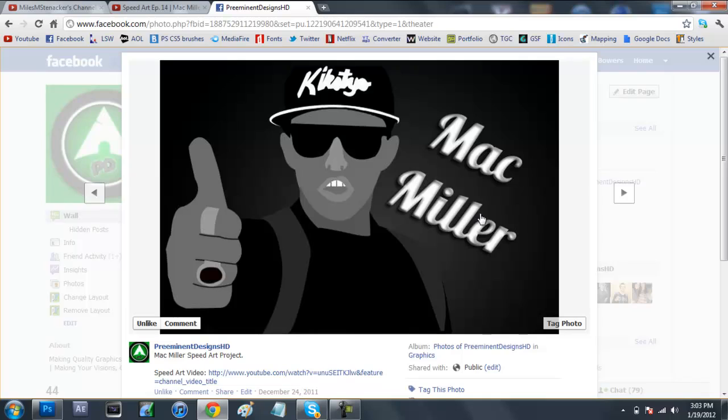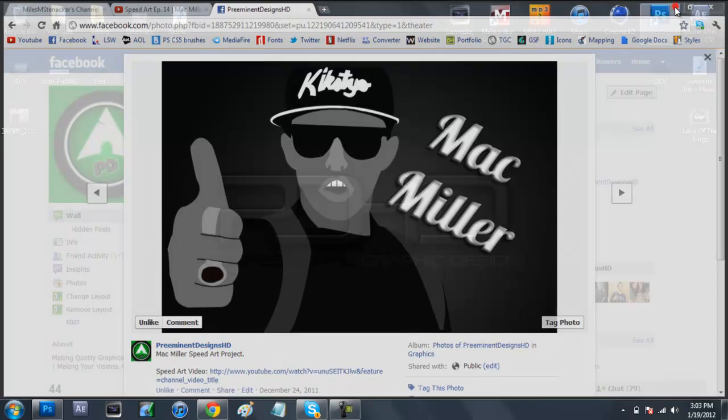This is off my Facebook, so if you want to check it out, the link will be in the description to my Facebook as well as my Twitter. Without further ado, let's get right into the tutorial and learn how to make something like this.